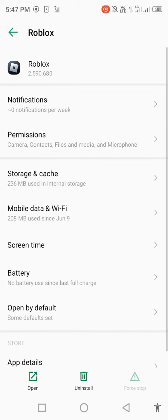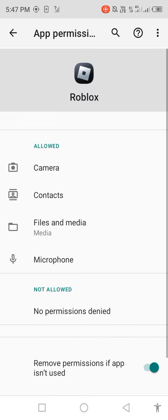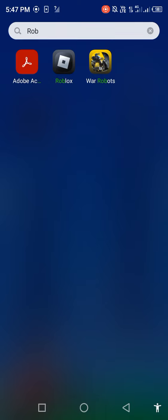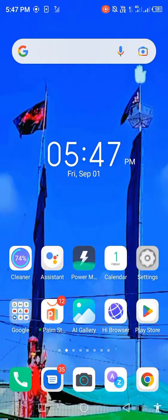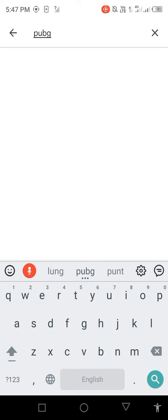Then go back, open permissions, enable all the permissions. Go back and open your Play Store or App Store.